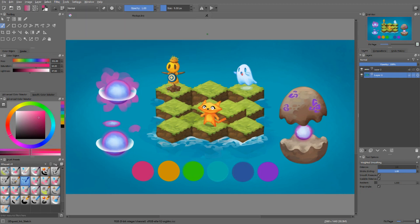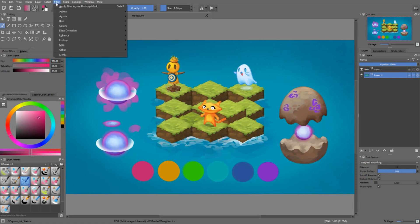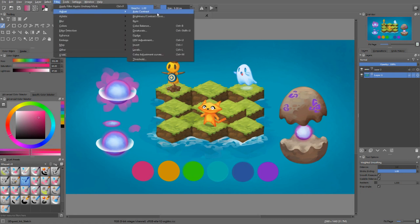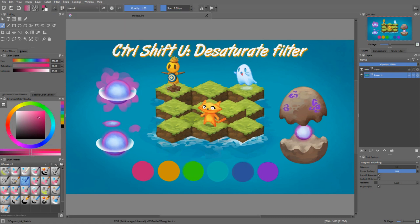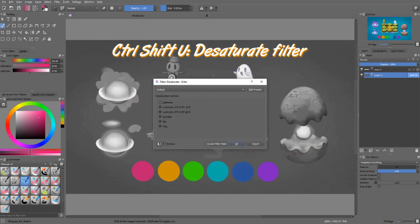These are the most useful ones. The first filter we'll look at is very basic but also very useful. It's called Desaturate. You can find it in Filter > Adjust > Desaturate, or you can press Ctrl+Shift+U.